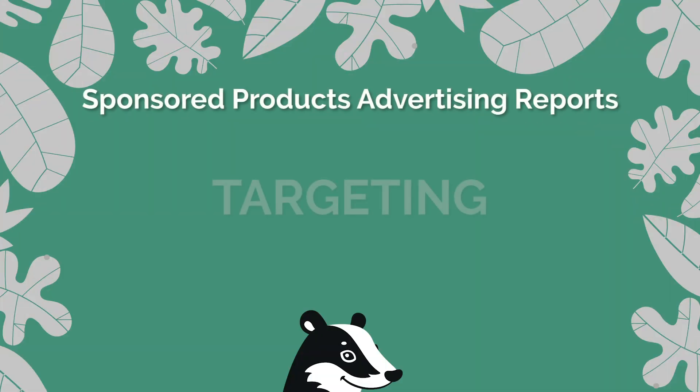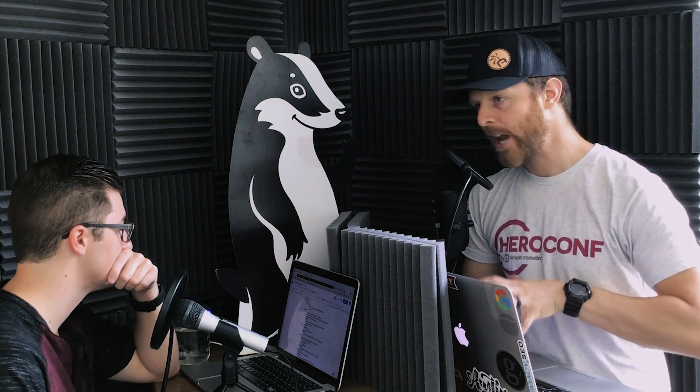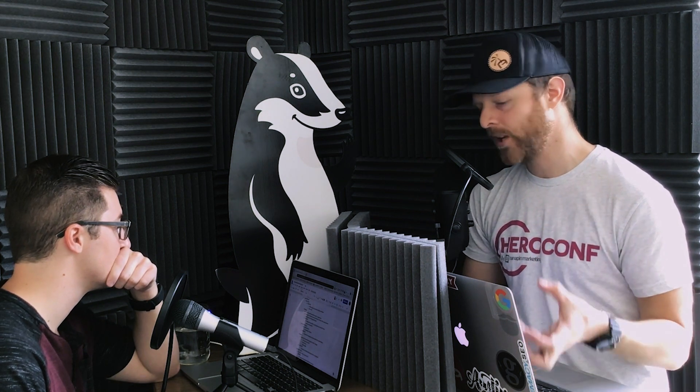Report type number two: the targeting report. Most people download their search term reports but may not go further than that. The targeting report shows you everything you're targeting — every single keyword, every single ASIN, every single category, anything you're actually bidding on, even in auto campaigns. Newer auto campaigns will show loose match and close match targeting. It shows all of that in a single spreadsheet, which is super powerful.